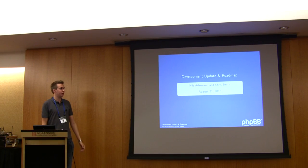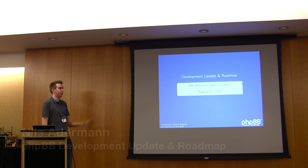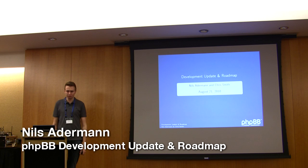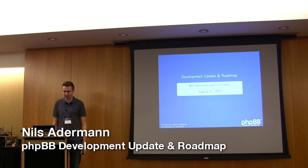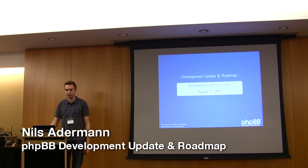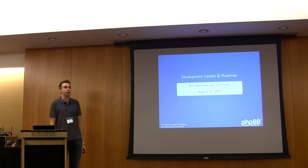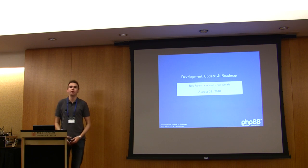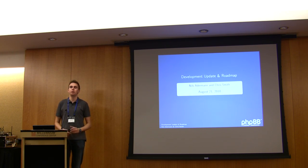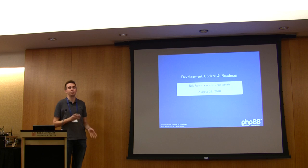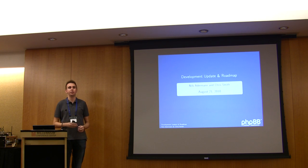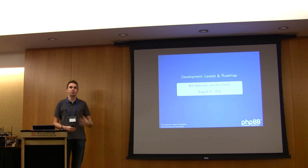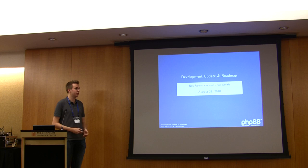So yeah, the first talk that I'm going to give today is the development update and roadmap. Chris is going to join me later for a few of the more detailed parts. I mostly want to talk about how PHP development changed over the past two years and why we've made these changes and what we're hoping to achieve with this.